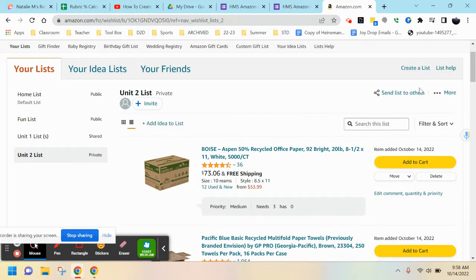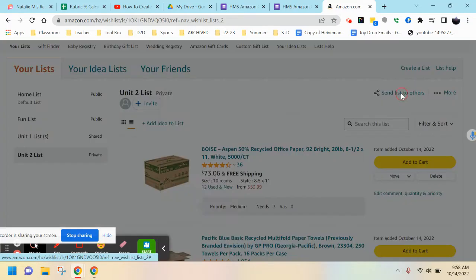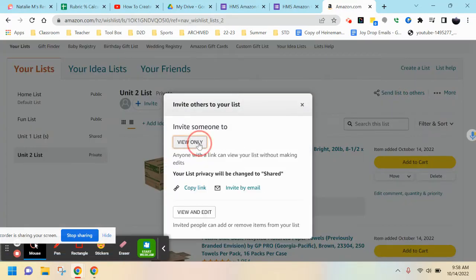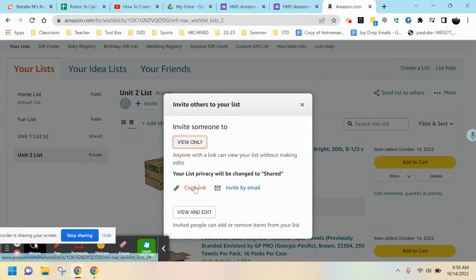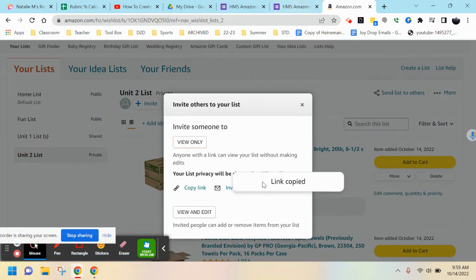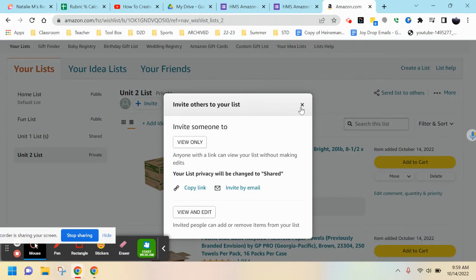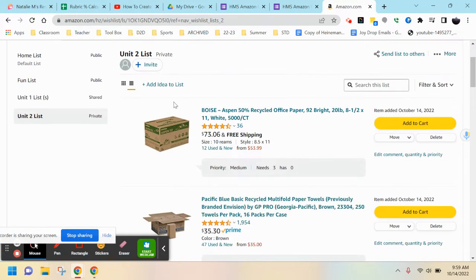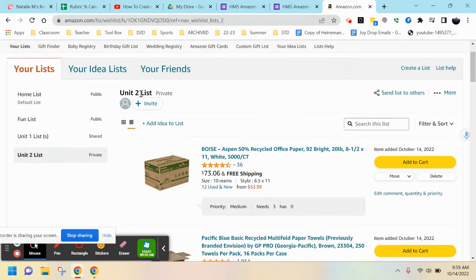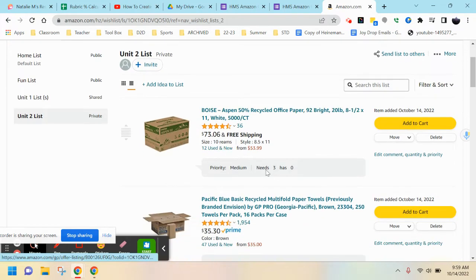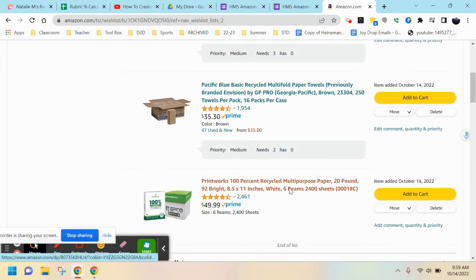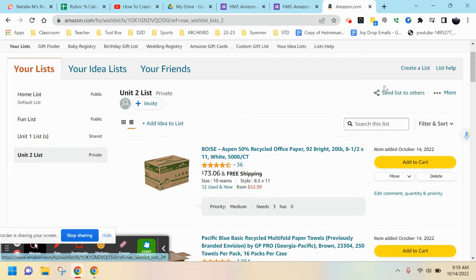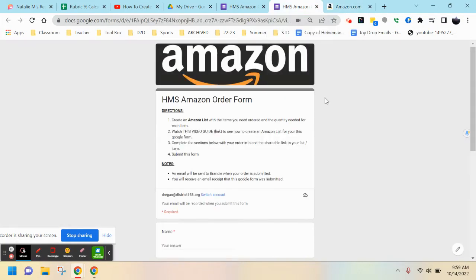You can then send the list to others. From here you can click on the View Only button to find the link you need. So you've just created your list of items, added the quantities you need, and found the list link for the order form.